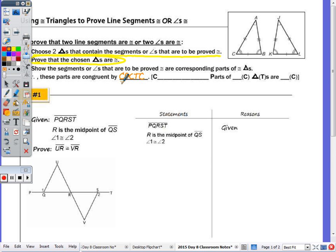CPCTC stands for: the first C is Corresponding, P is for Parts, the next C stands for Congruent — but we'll use the symbol rather than write out the word — T for Triangles, and C for Congruent again. So we choose the two triangles that contain the segments or angles to be proved congruent, prove those triangles congruent, and then the segments or angles are congruent by CPCTC.